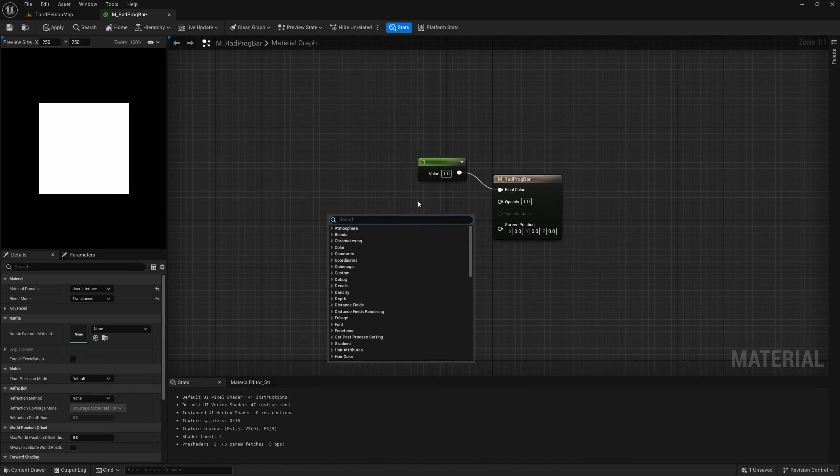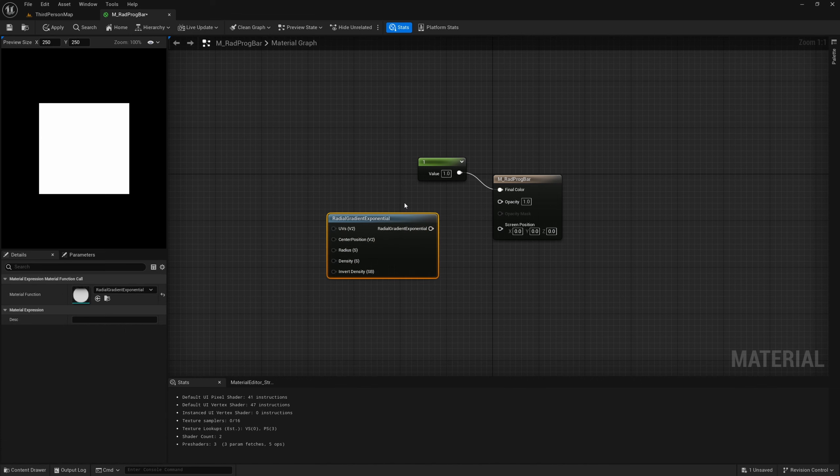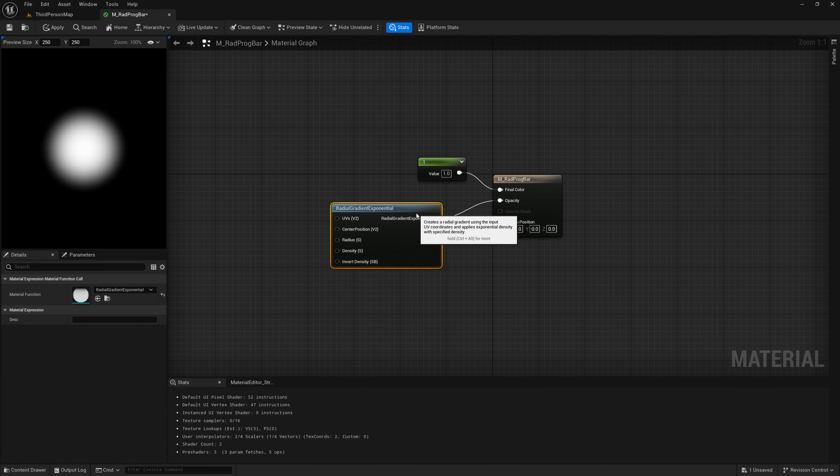Next, find a Radial Gradient Exponential node. Plug it into the Opacity and you'll see it gives us a kind of circle. Hold 1 and click twice to get two value nodes — plug one into the Radius and one into the Density. Set the Radius to 0.5 and the Density to around 250 and you'll see a circle. The Density controls sharpness: lower values like 50 are softer, higher values like 500 are very crisp.